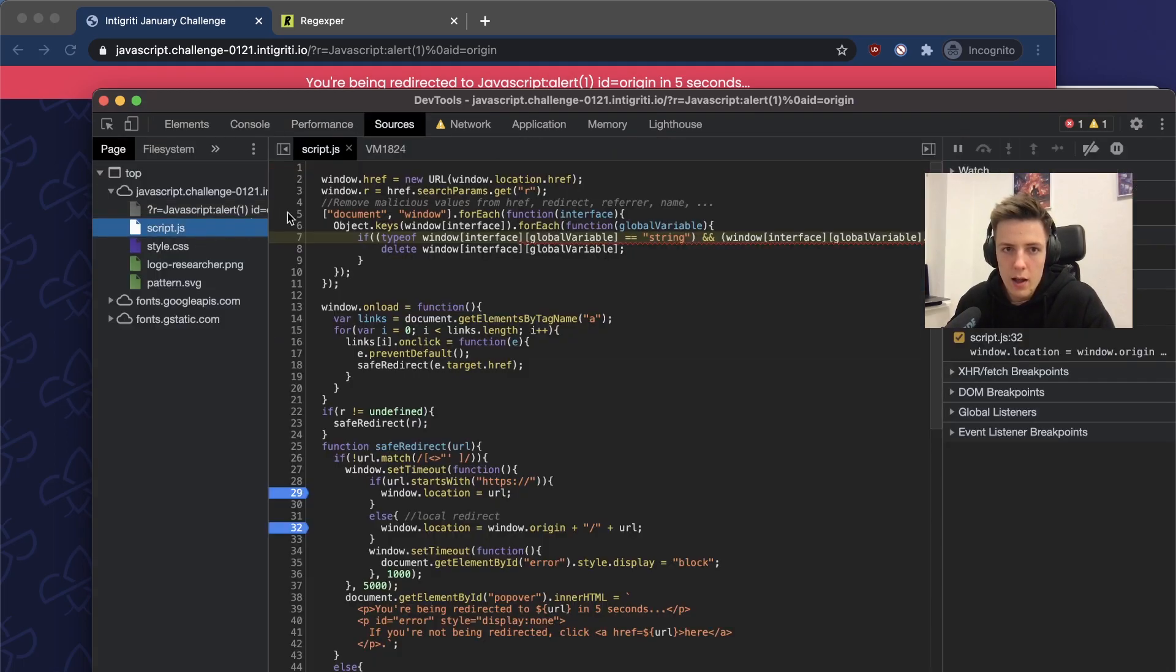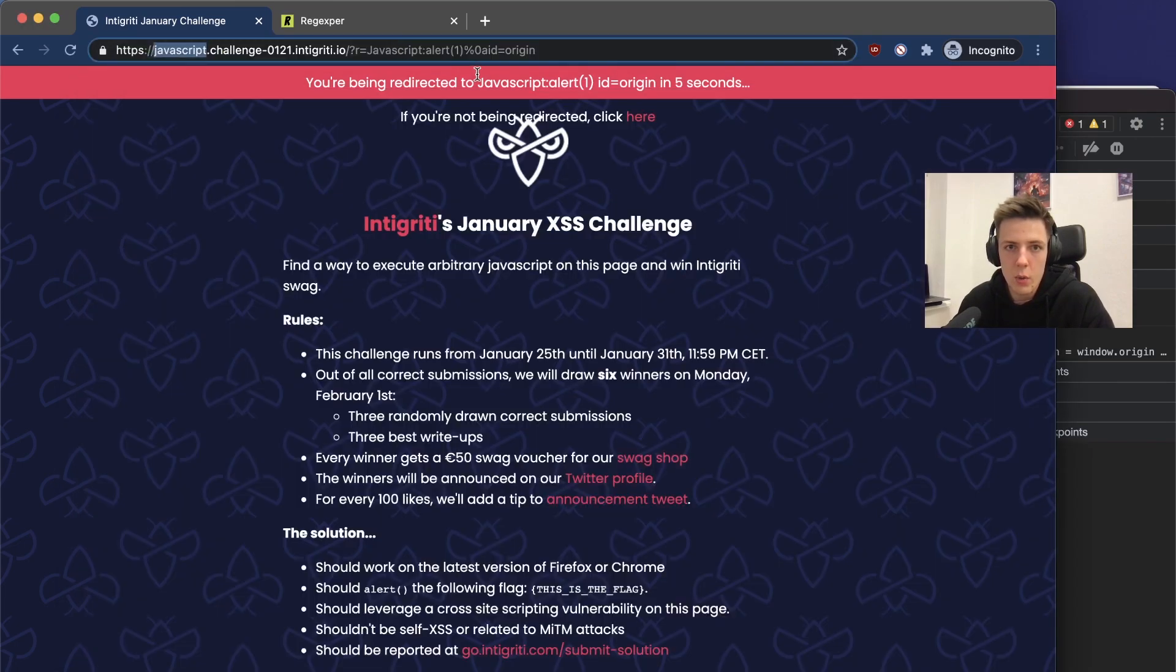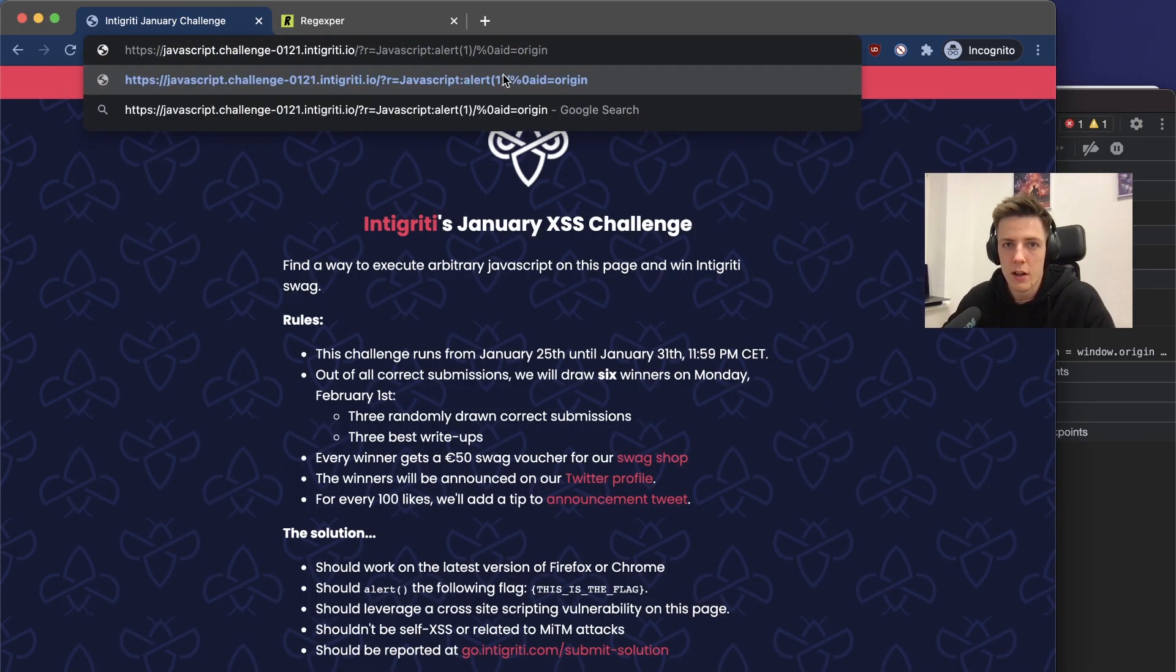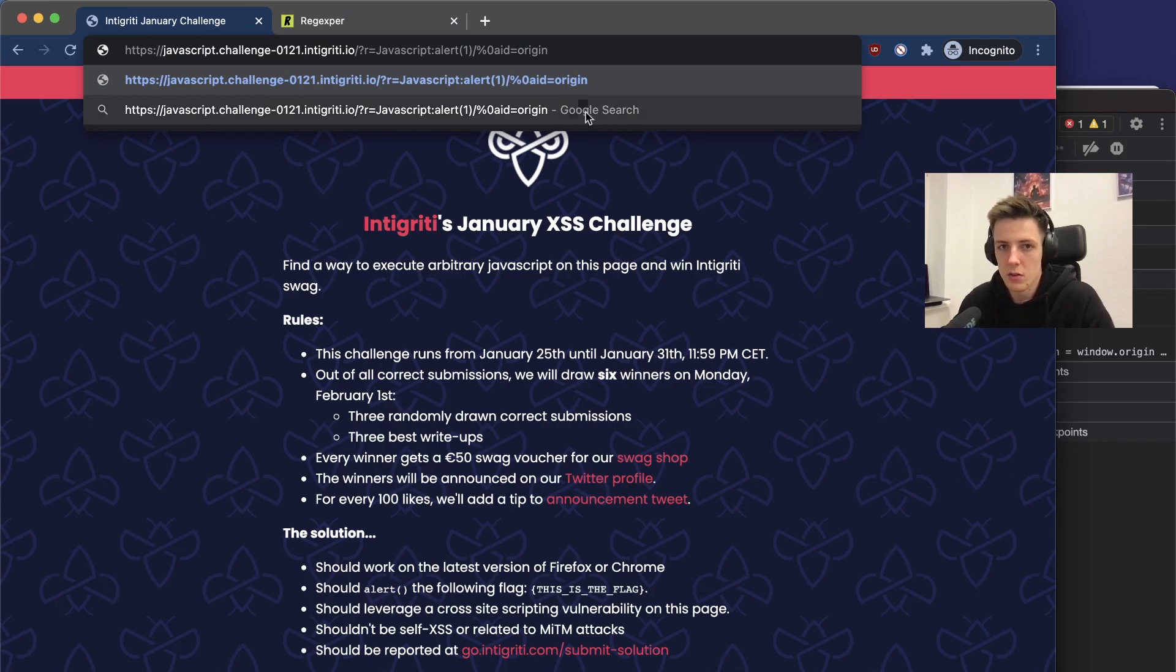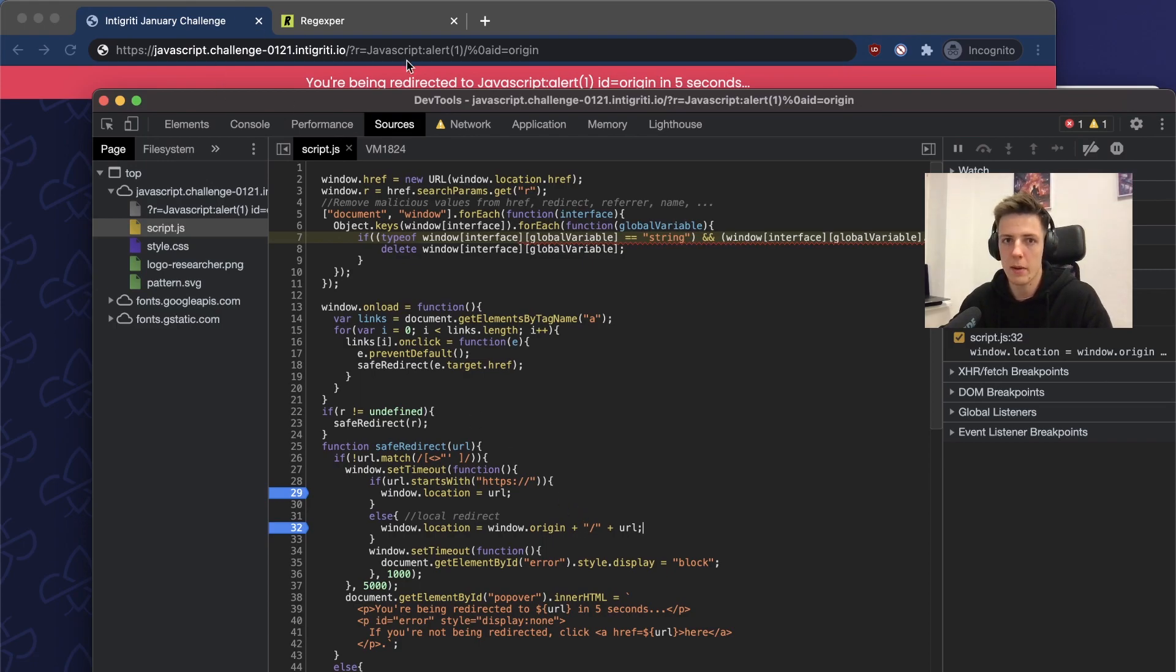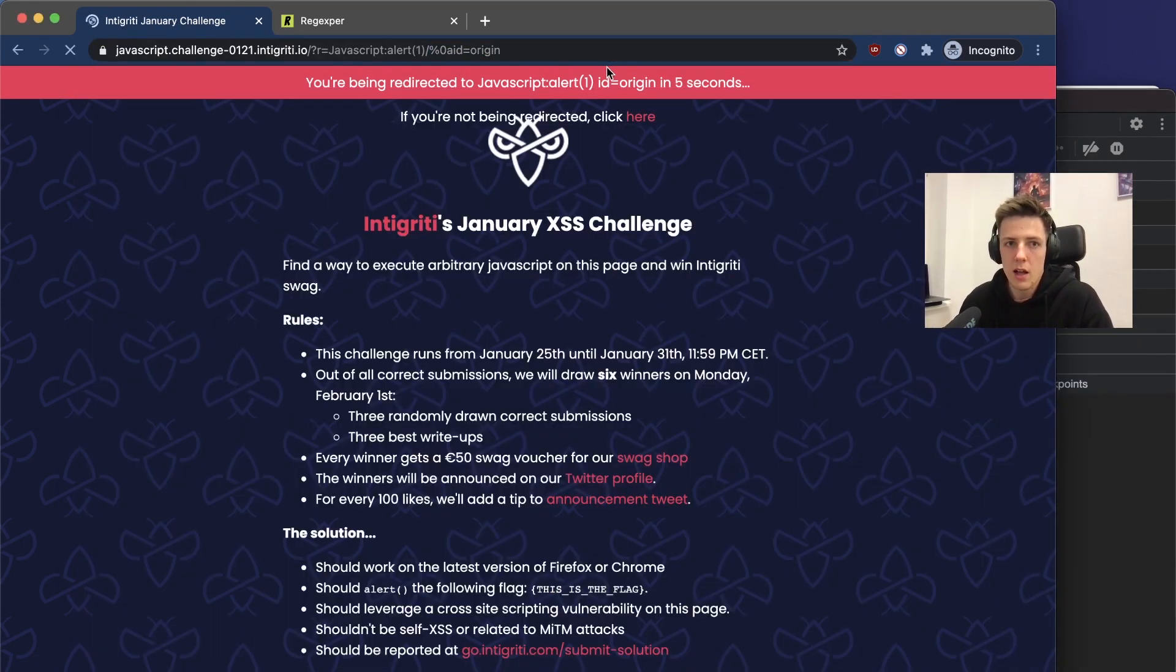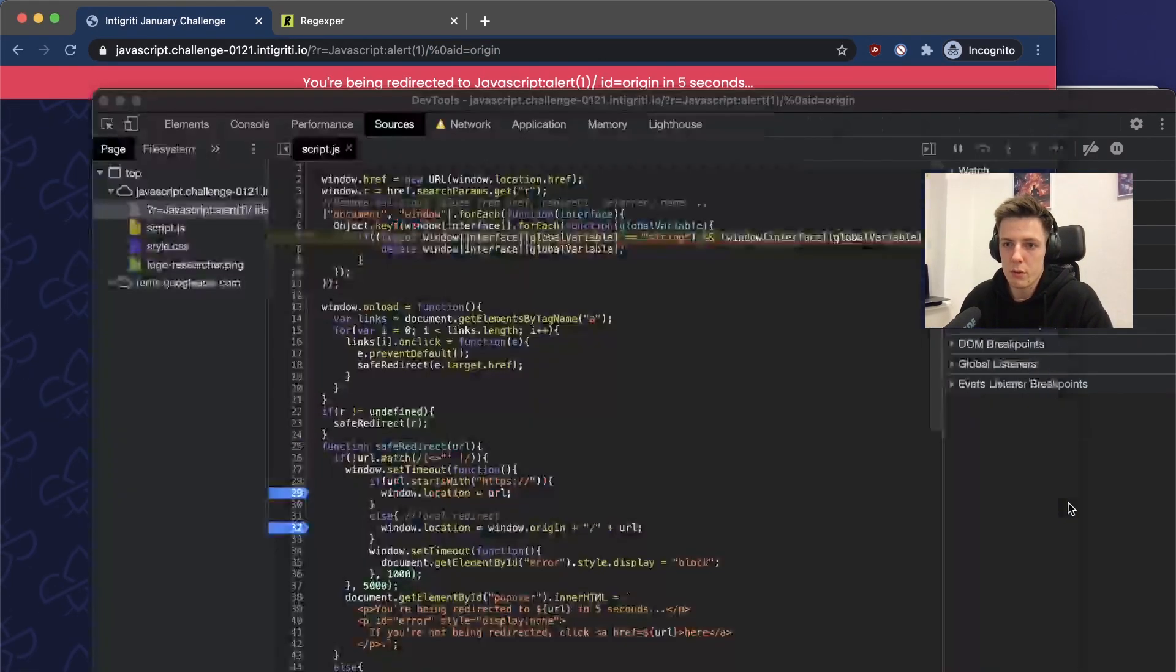We have to add one thing because right now the script that will be executed will be our javascript slash something and it's not valid JavaScript. We have to add another slash at the end.